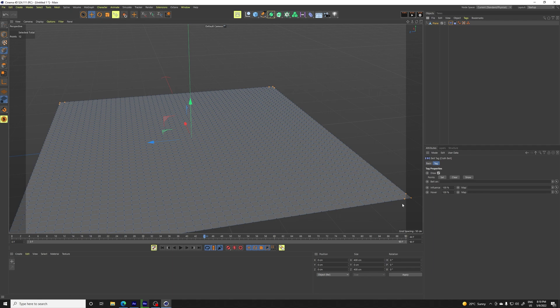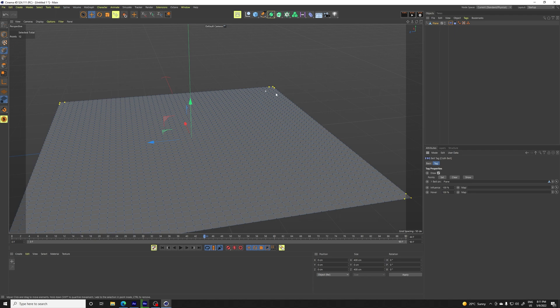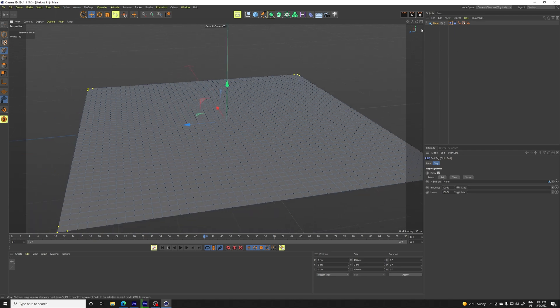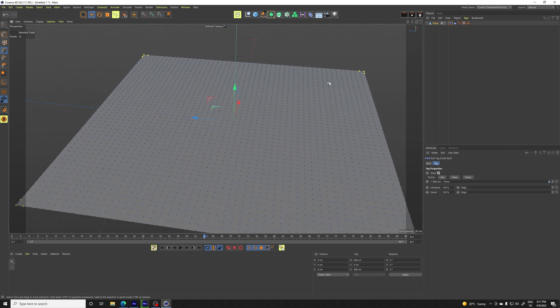To set the belt tag, you need to put the plane into belt. You can belt it on other objects, but we want to belt it on these points. So we belt it on the same plane and then we set the points. And if they turn yellow, you basically know that you've done a good job.